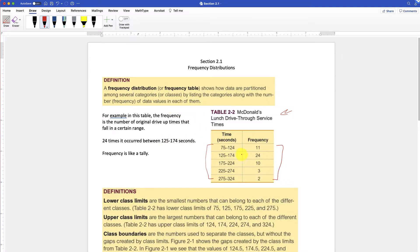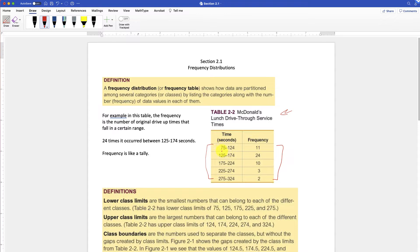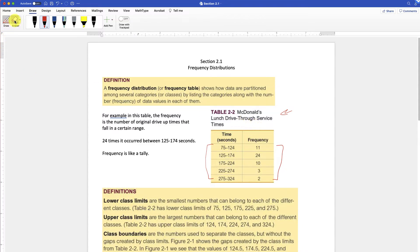So for example, the frequency is the number of drive-up times that fall within a certain time range. It's like tallies. So between 75 and 124 seconds, there were 11 different cars that came through the drive-thru at McDonald's, et cetera. All right, so let's look at some vocab words about this so we can talk a little bit about it more.